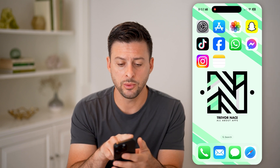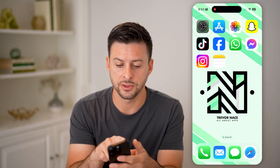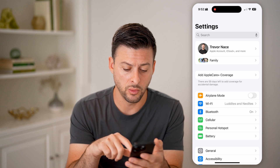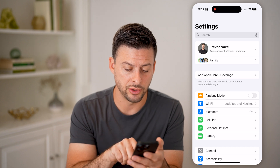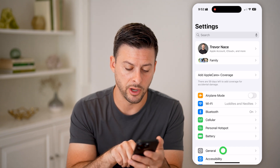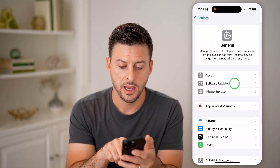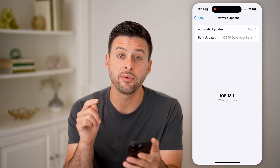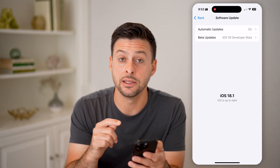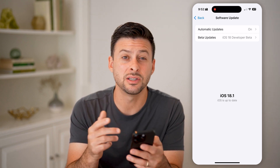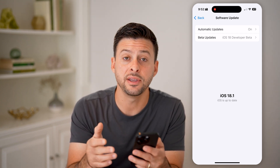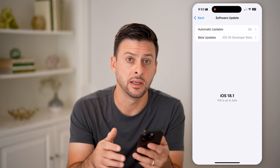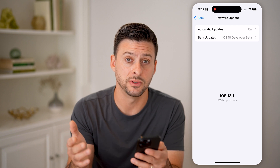The first thing we'll do is head into your Settings. You need to check two things. One, tap on General towards the bottom, and then Software Update. Make sure you have iOS 18 or later — this is only a feature in iOS 18 to get Apple Intelligence.